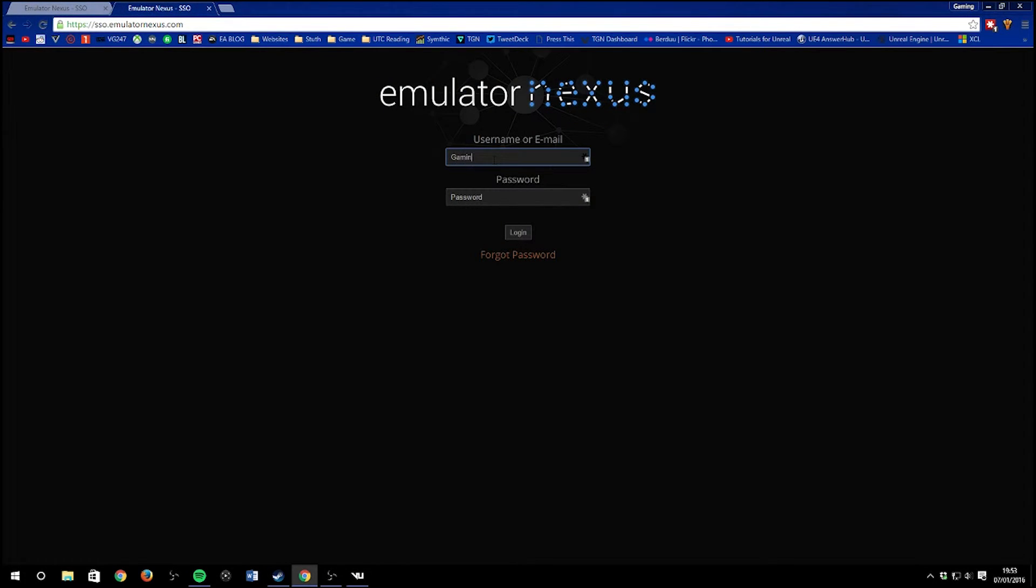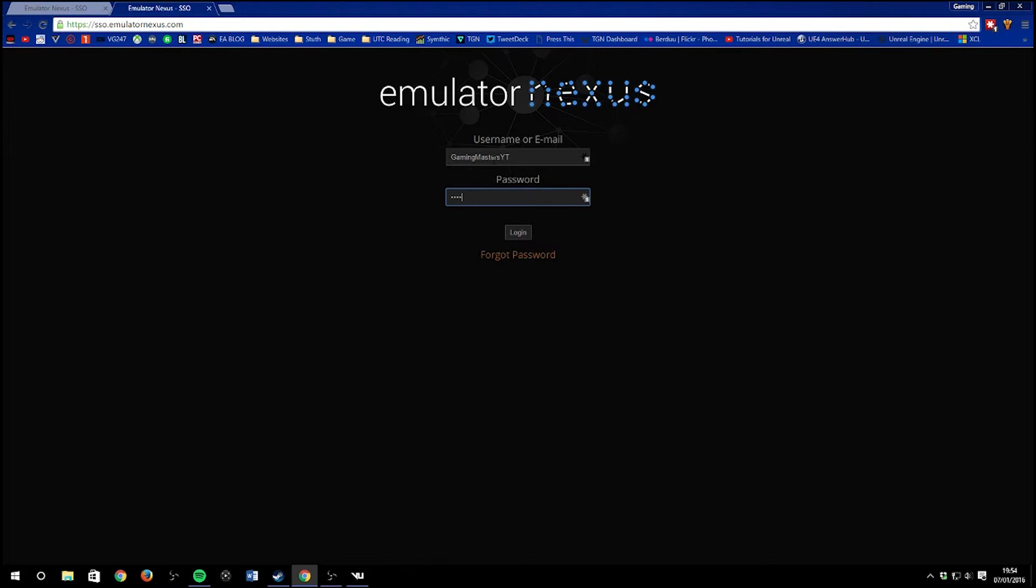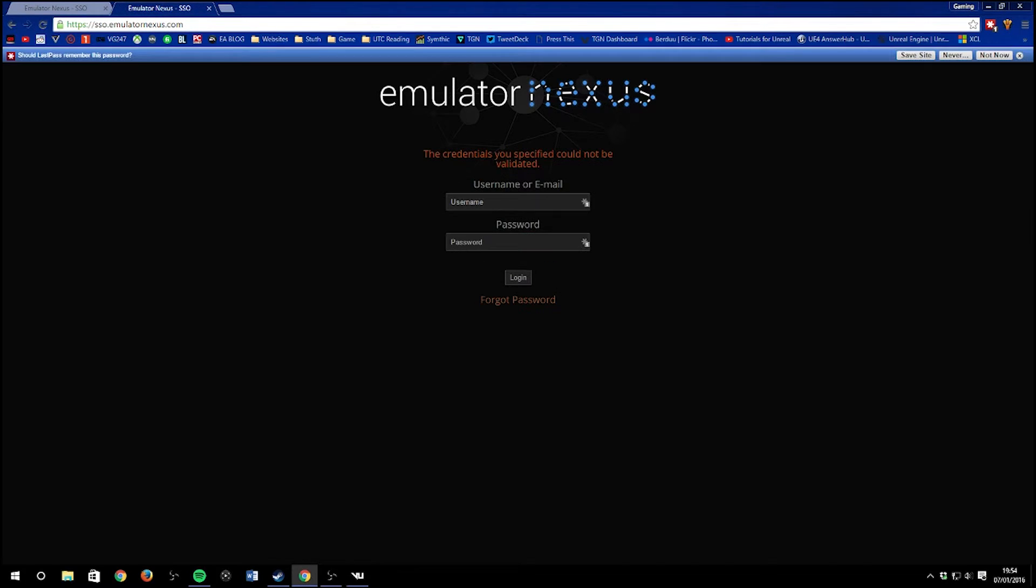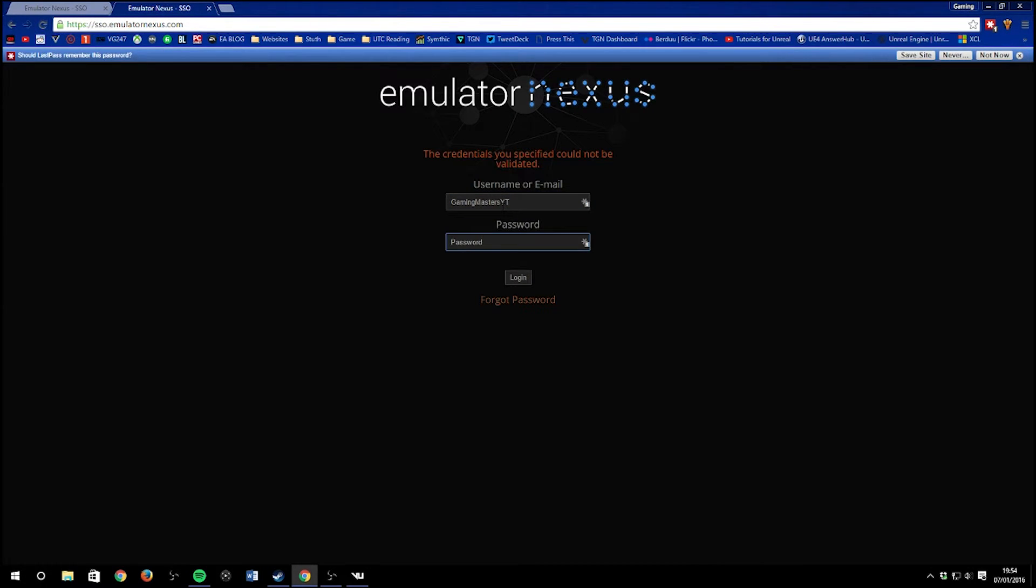Once you've downloaded it, installed it, created your account, linked your account to your Origin account, and verified your account, it may require two-step verification when you are linking your Origin. Once all of that is done, just pop into a server and enjoy.